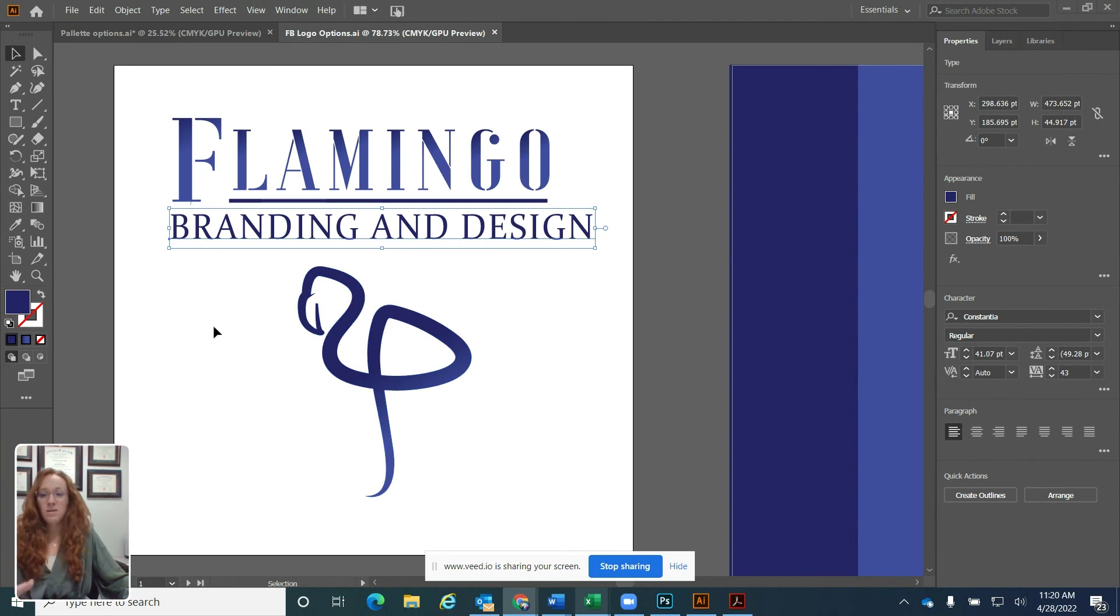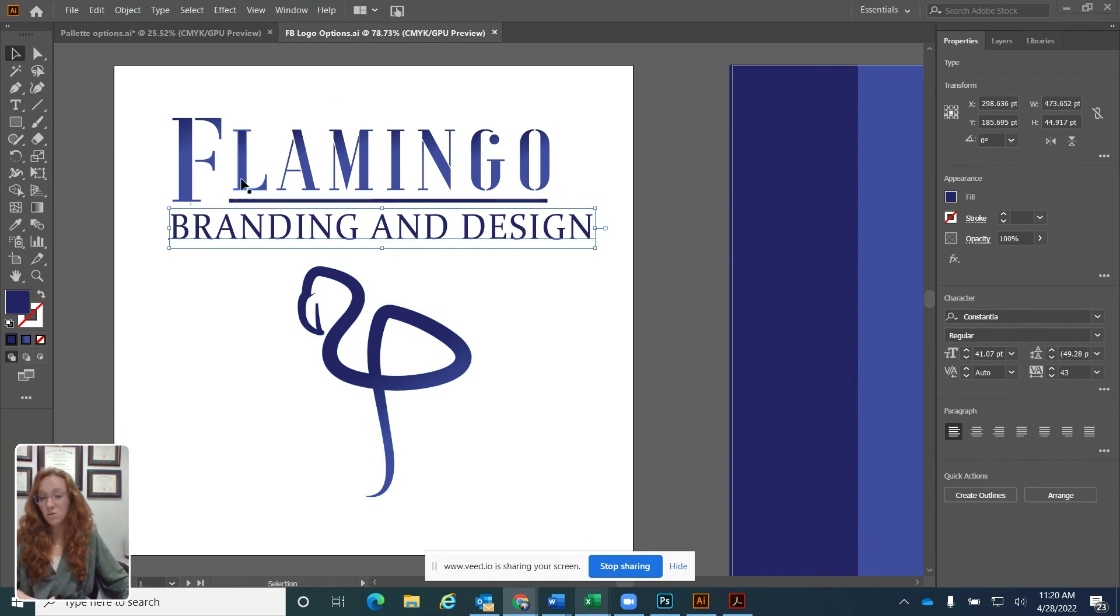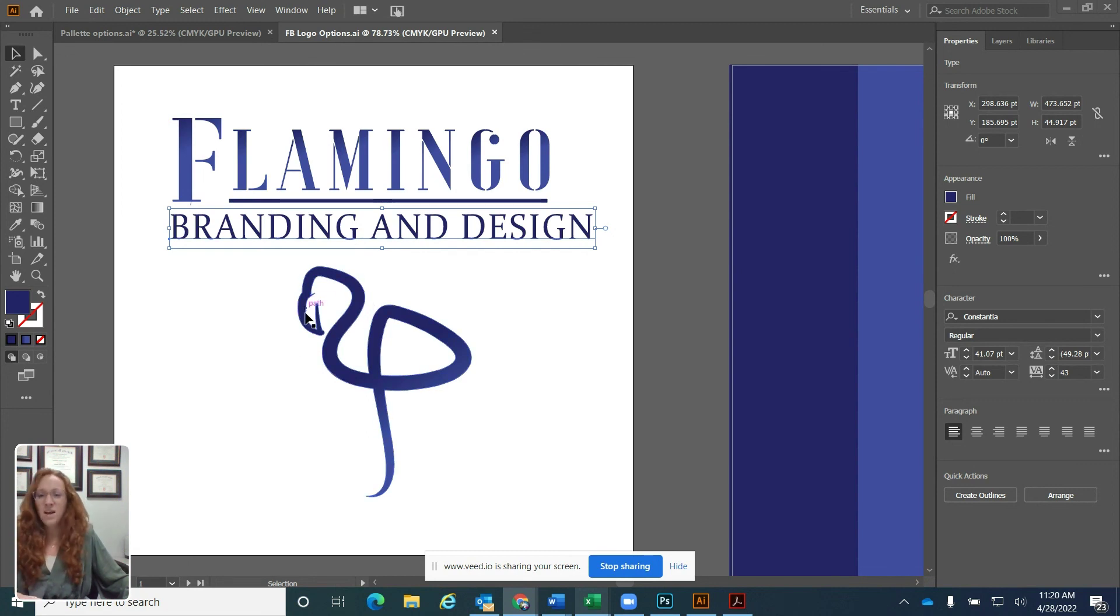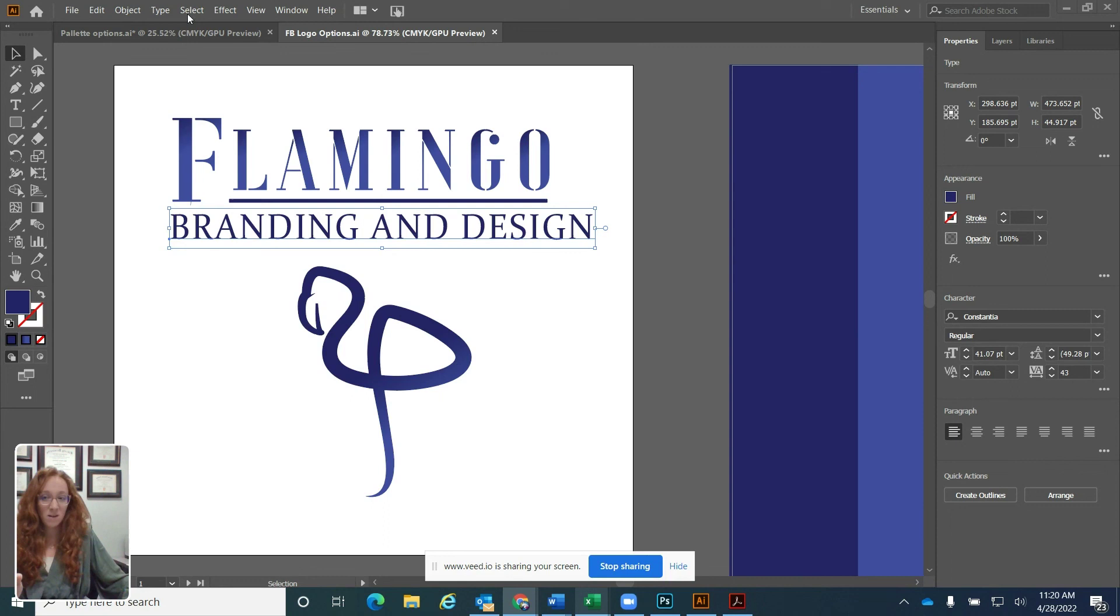This white space is called an artboard. So your artboard is kind of like the piece of paper sitting on your desk. This is what you want to do, where you want to create. And then out on the side is like your desk space.